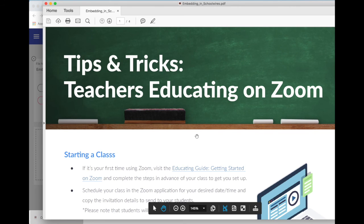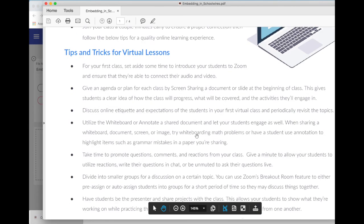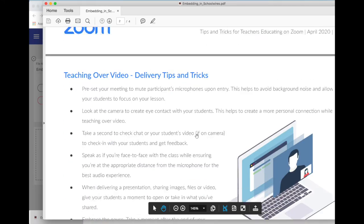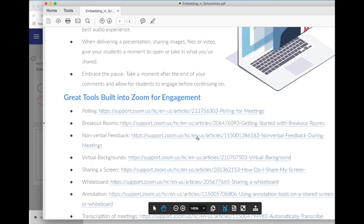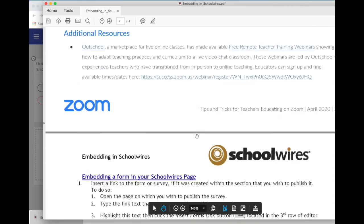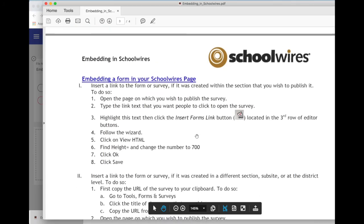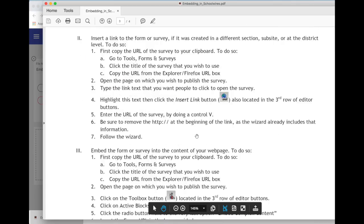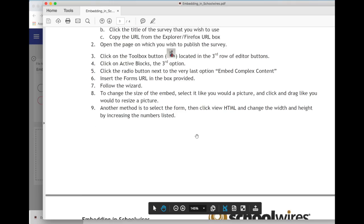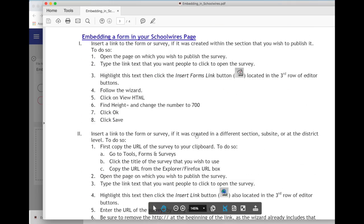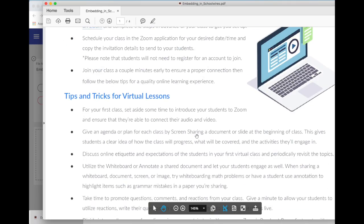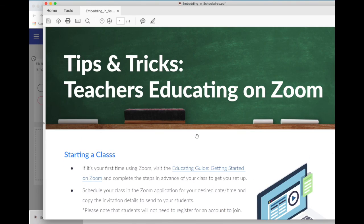Open up my new PDF and we can see that the new PDF includes the information from Schoolwires as well as the original information for tips and tricks. Please let me know if you have any questions.